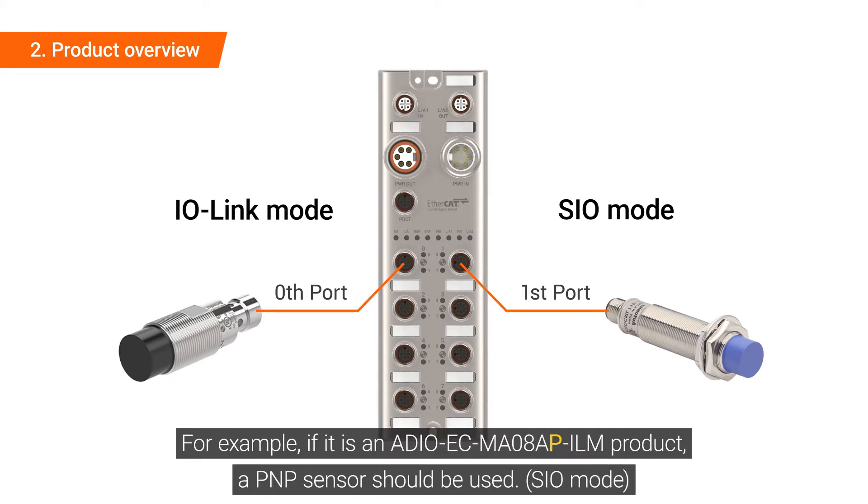For example, if it is an ADIO-EC-MA08AP-ILM product, a PNP sensor should be used.